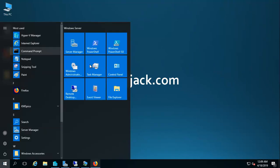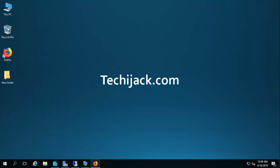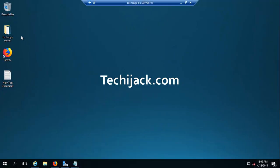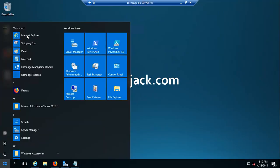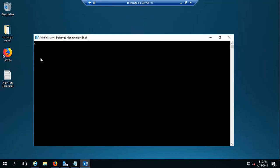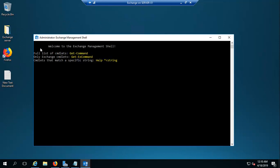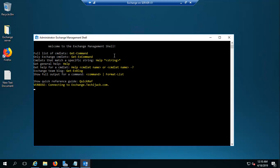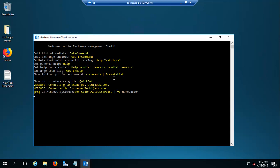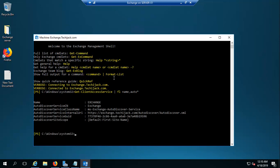Let's open the Exchange Management Shell. For that we have to go to our Exchange server. We will open the Exchange Management Shell and see where our auto discover URL is pointing right now. Running this command, you can see the auto discover service internal URL is HTTP://exchange.techiejack.com/autodiscover.xml.